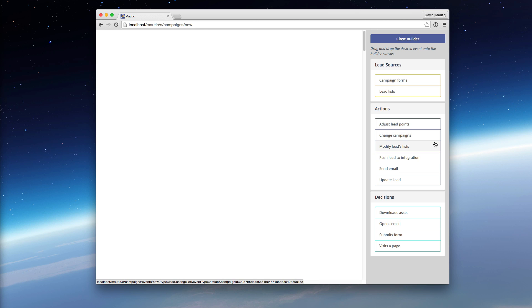What you'll notice is that these actions defined within the campaign are very similar, if not identical, to the form actions that you would find on a Standalone Form.